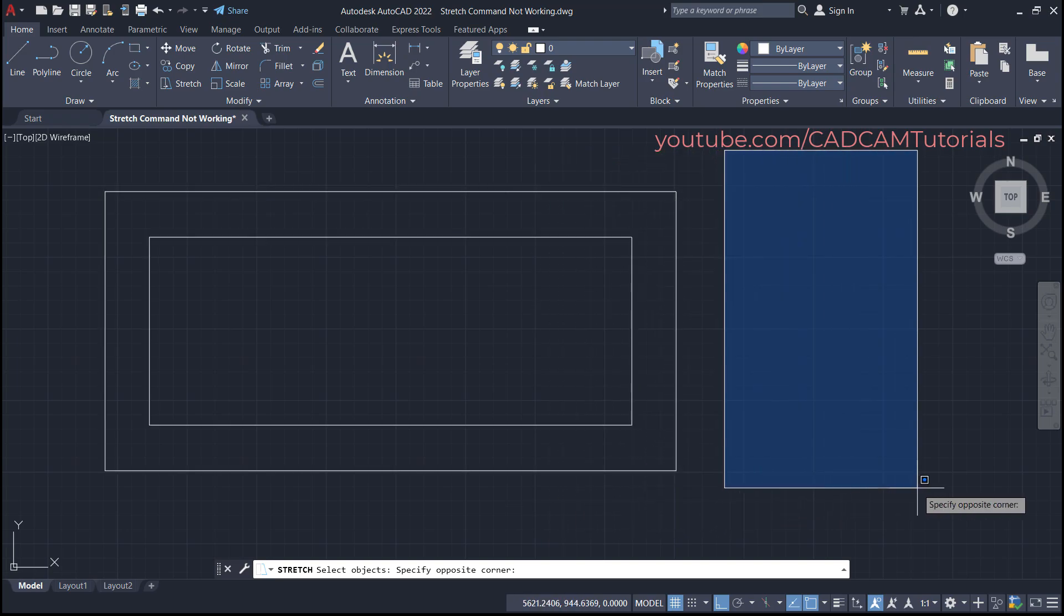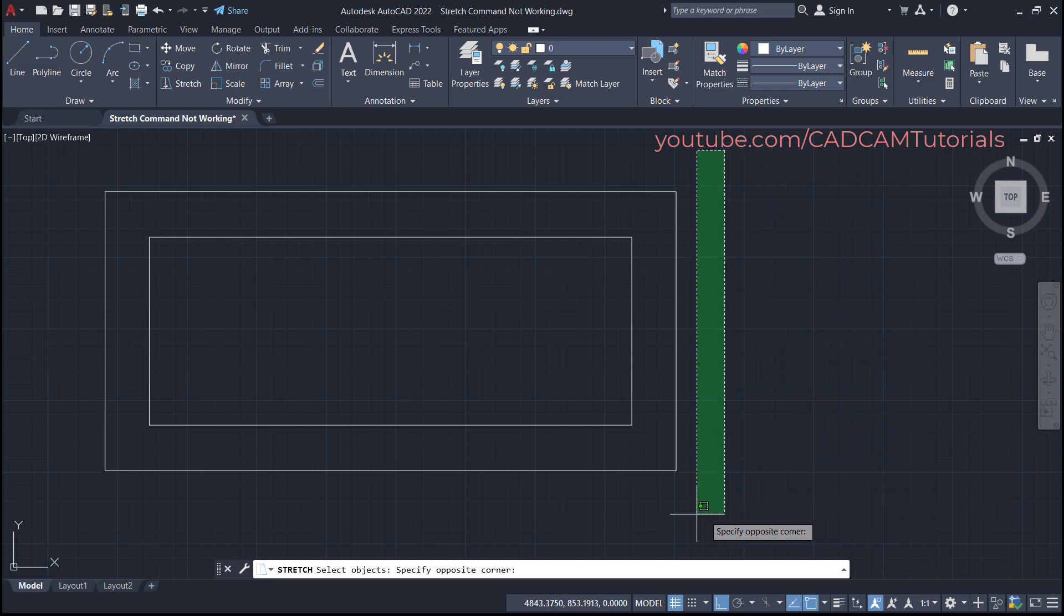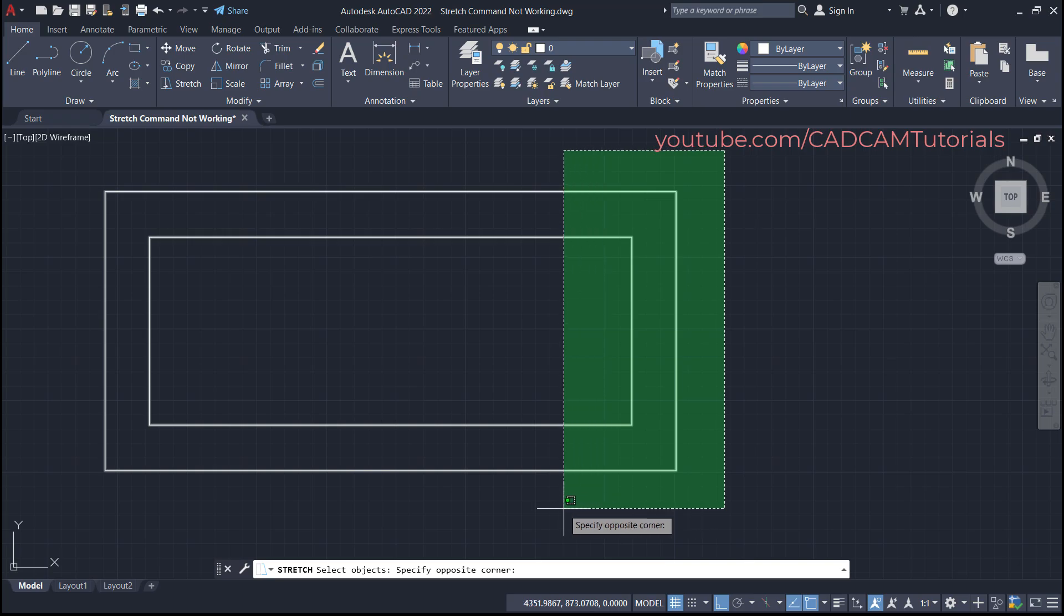And if you take your cursor on the right side, a blue window is shown. So this is a regular window. This window is not to be used. You will have to use this green window, then only your stretch command will work.